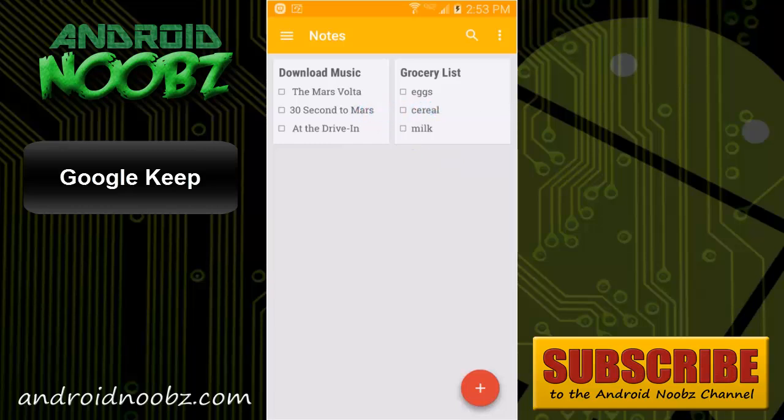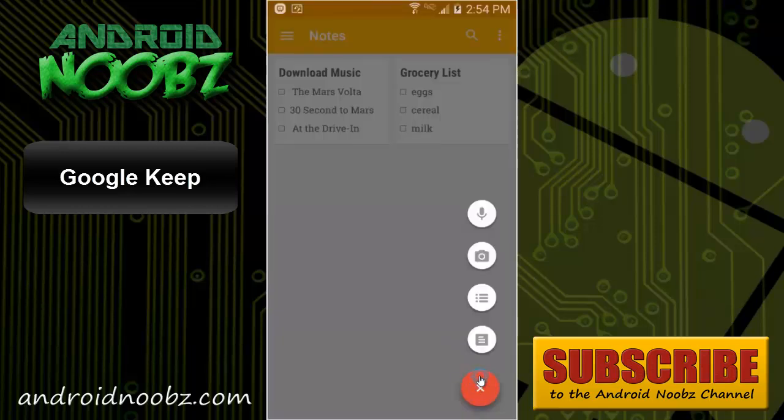The plus sign at the bottom will allow you to add a note to the keep. With the four options here, you can either type a new note, create a list with checkboxes, take a picture note, there are some other cool things you could do with the camera too that I'll get to, and you can also make a voice note, which is translated into text.